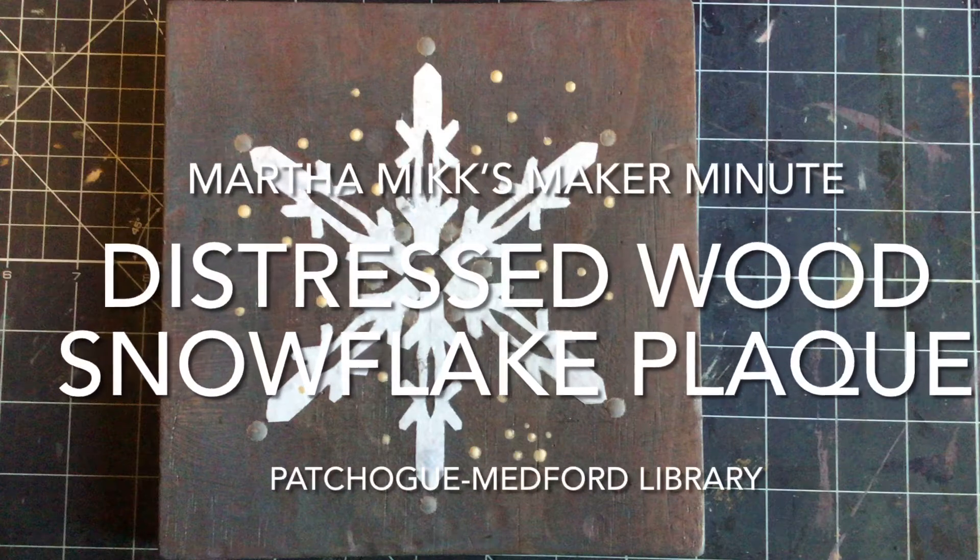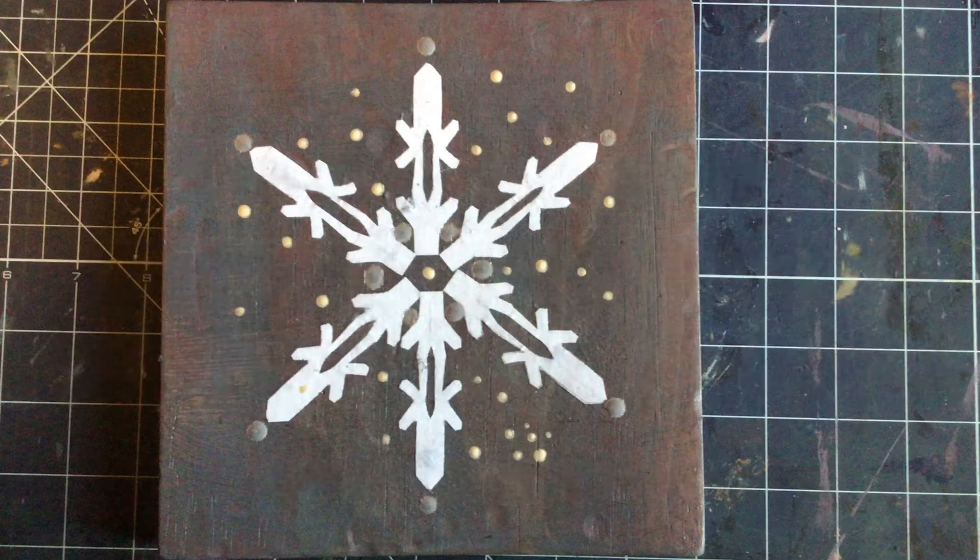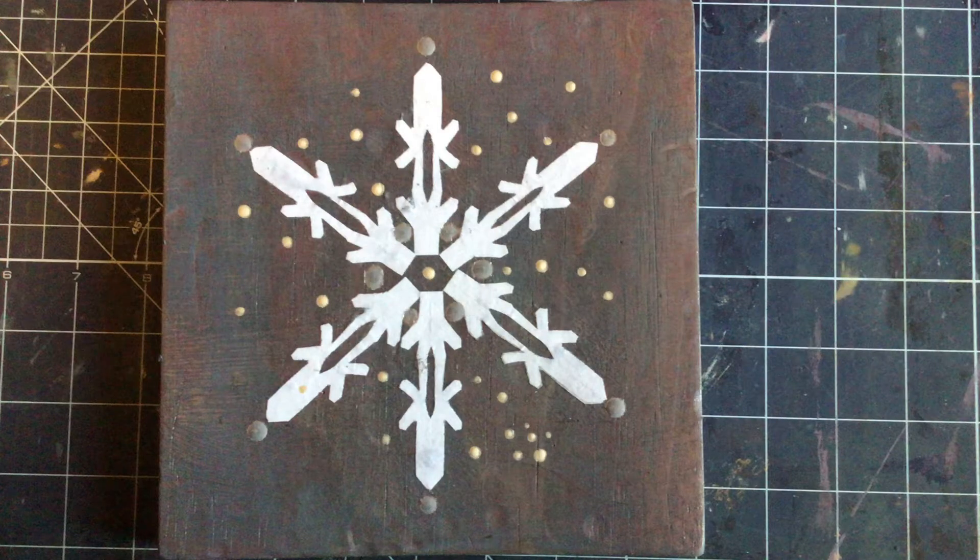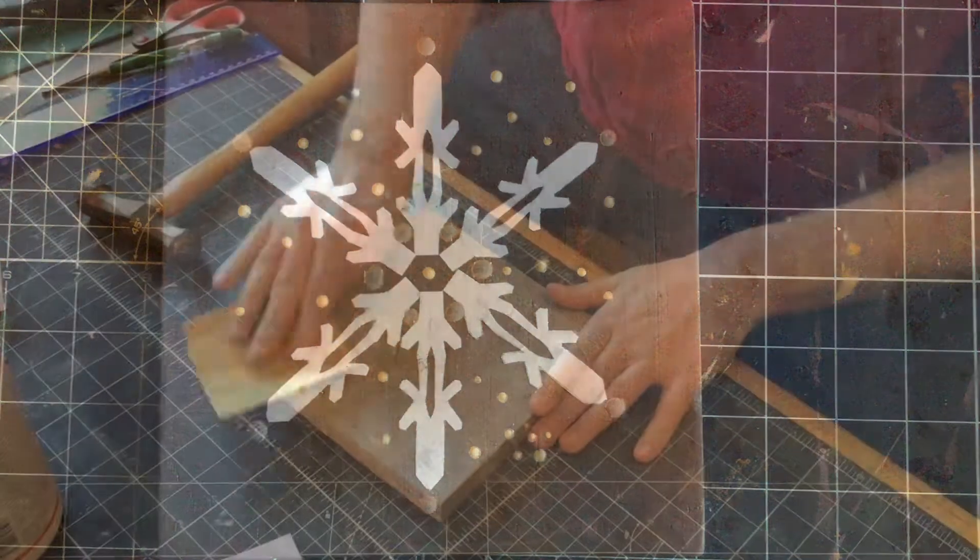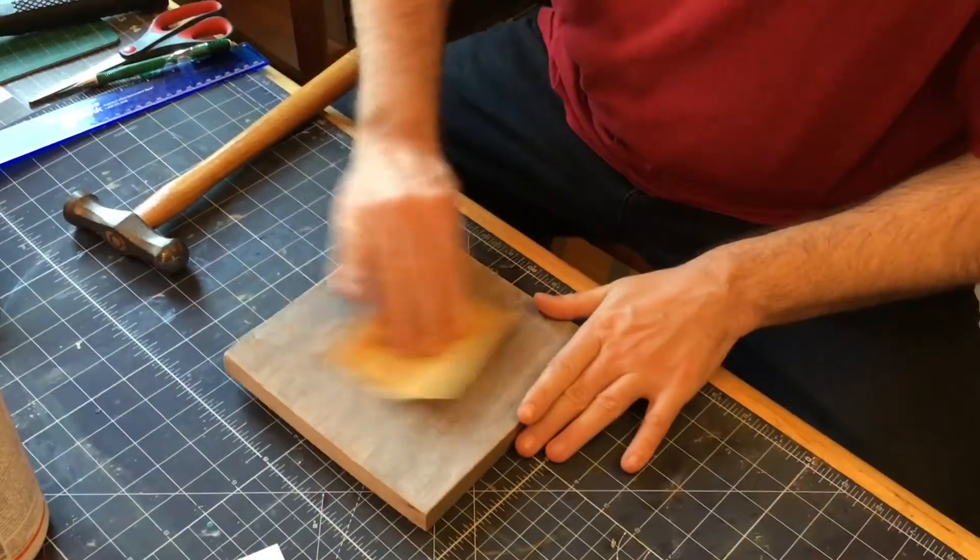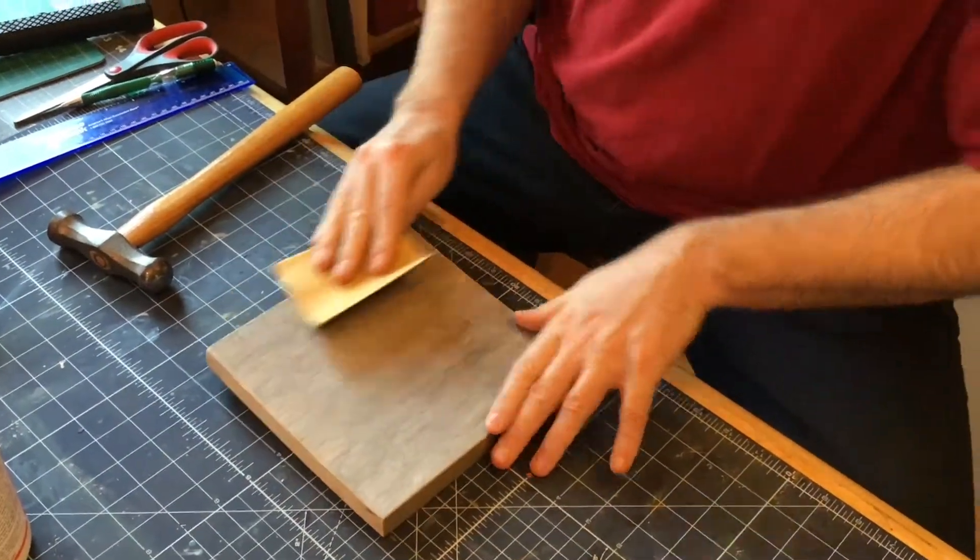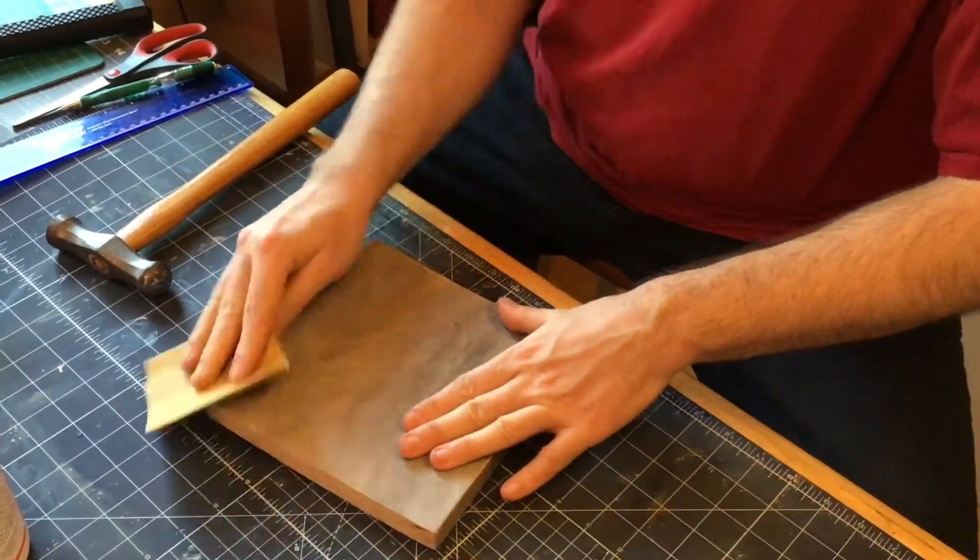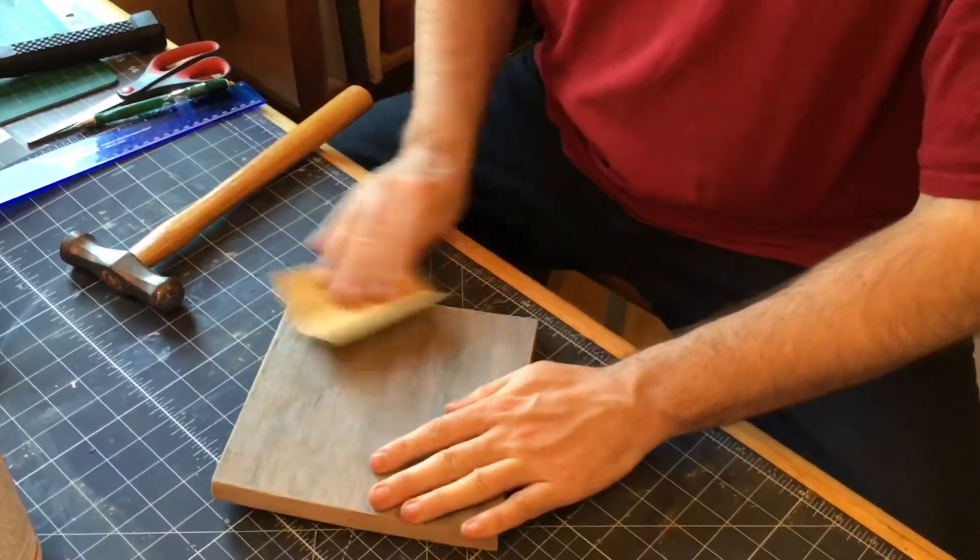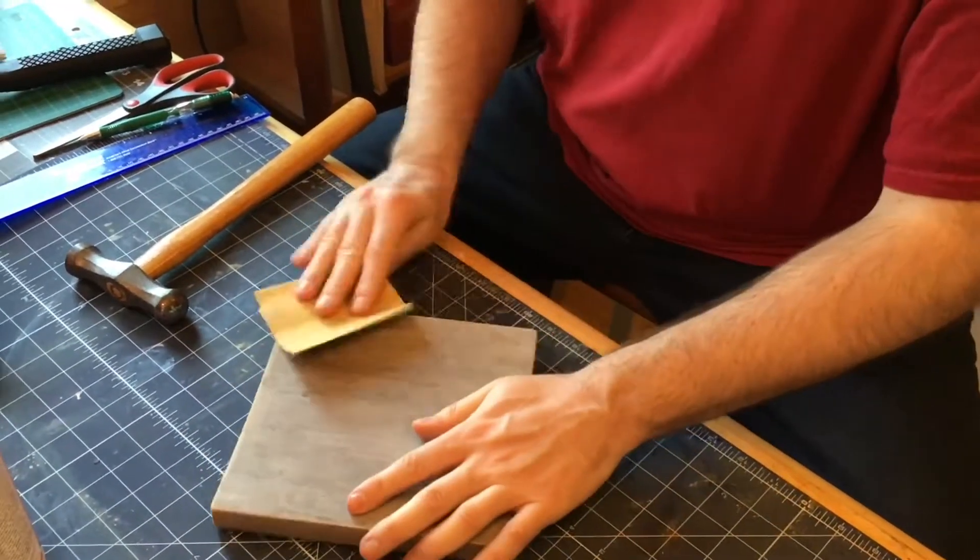Hey, it's Martha Mick again with a nice, easy project for the winter. You can give these as gifts. They're fun to make. This is my son, Harry, doing the work for me today.